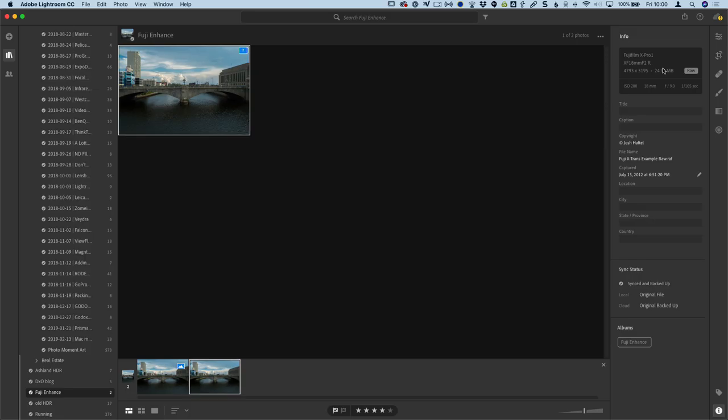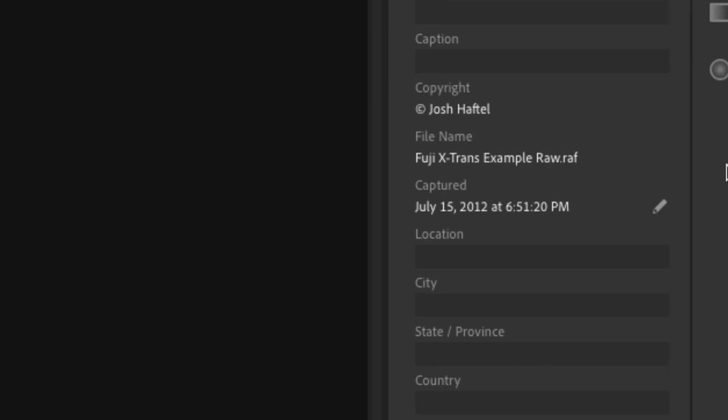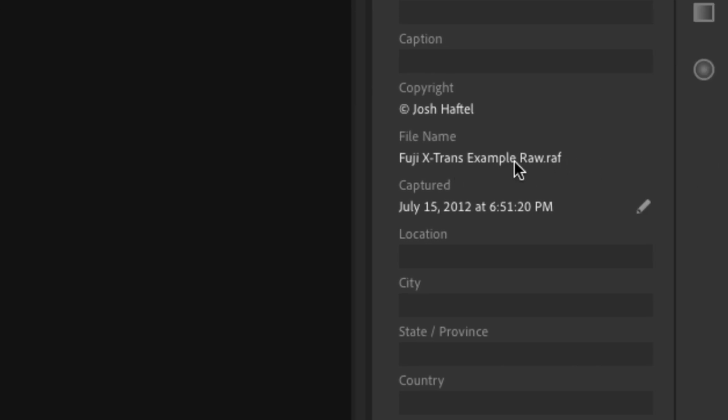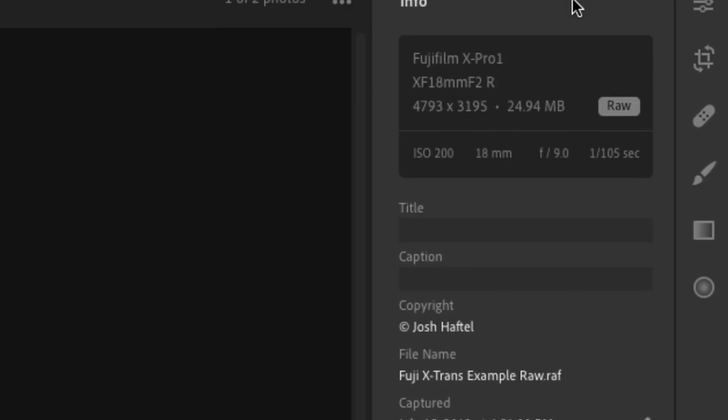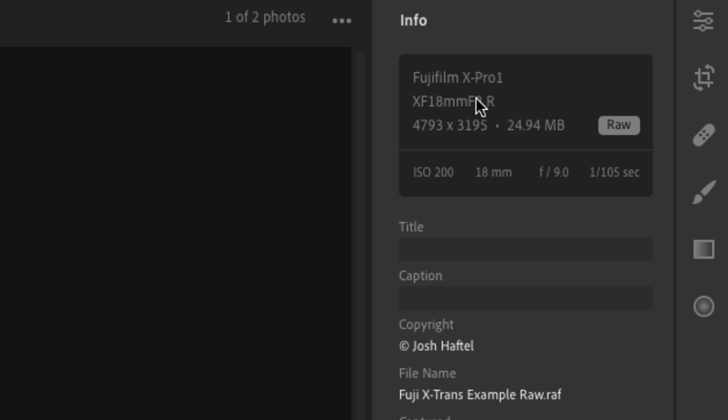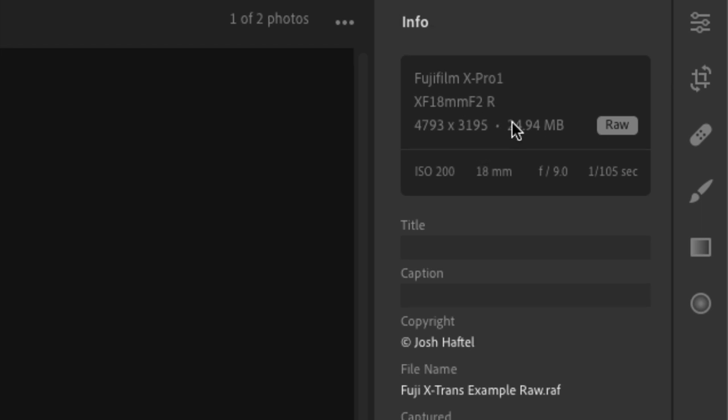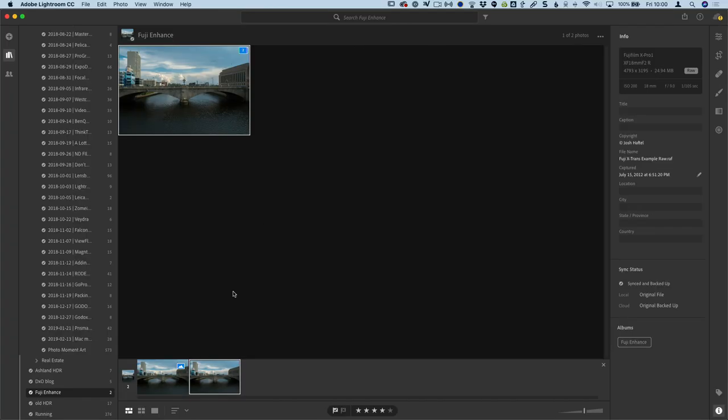Now, incidentally, this sample file is a Fuji file, which is off the X-Trans sensor, so it's not a Bayer pattern. I forget the name now, but it's another type of process, but it supports both, which is great because a lot of software does not support Fuji raw files. The Adobe process does. So here you can see what the file is. This is a Fuji X-Trans example. This is the one that I downloaded from the Adobe website.